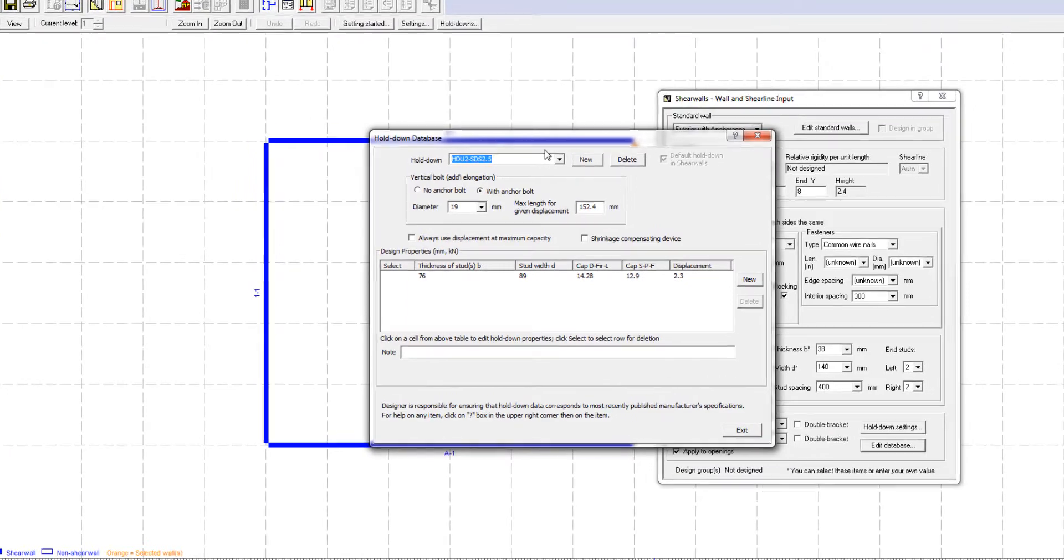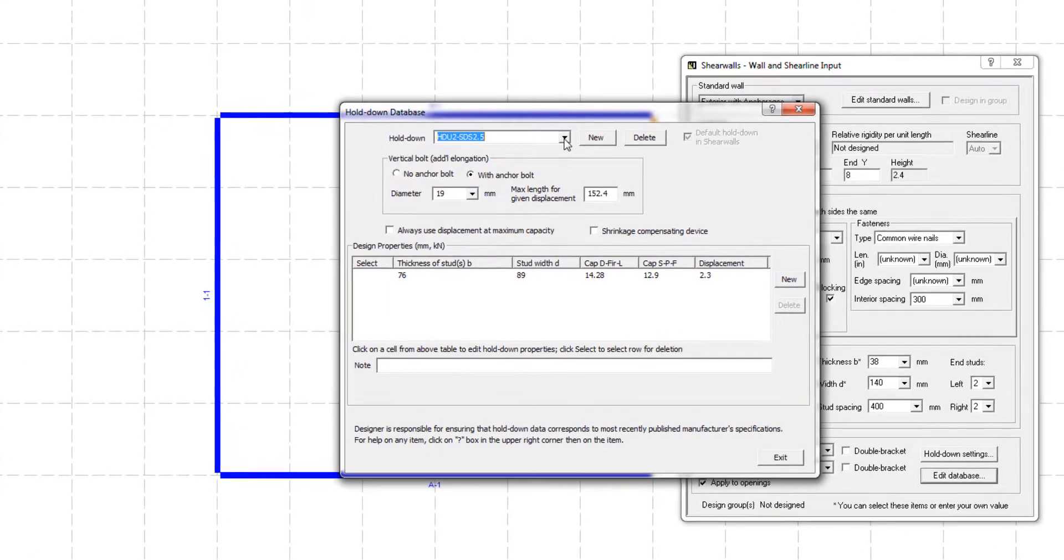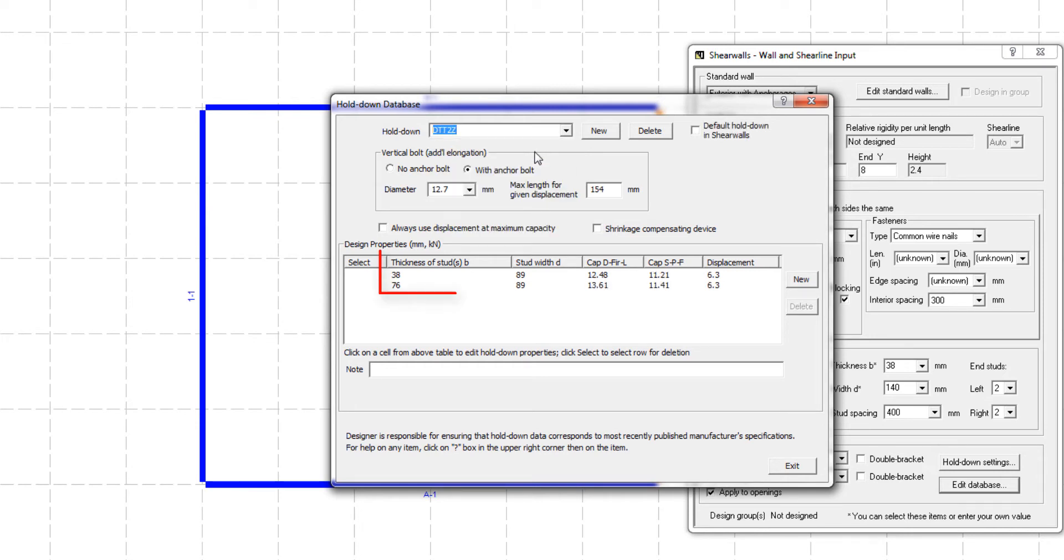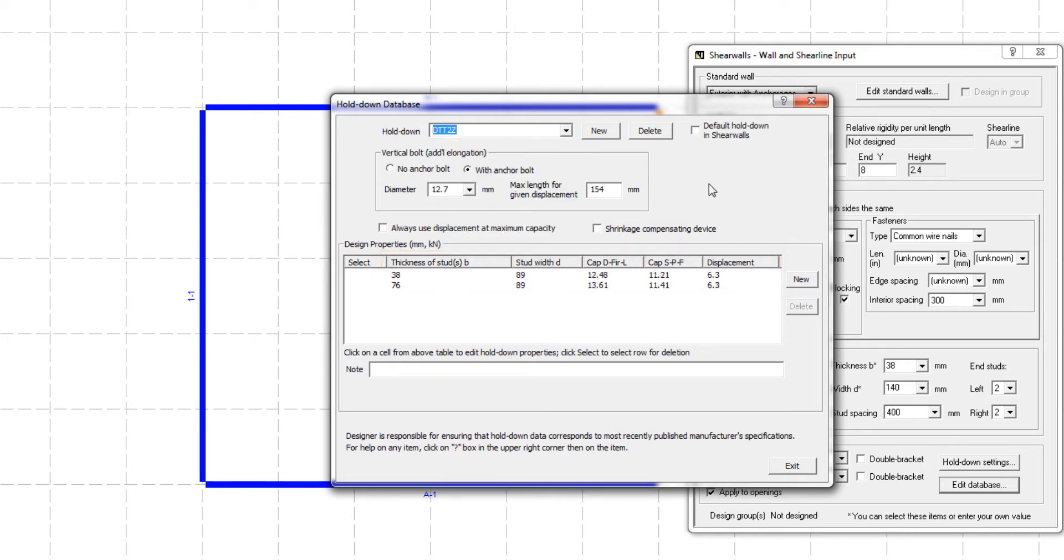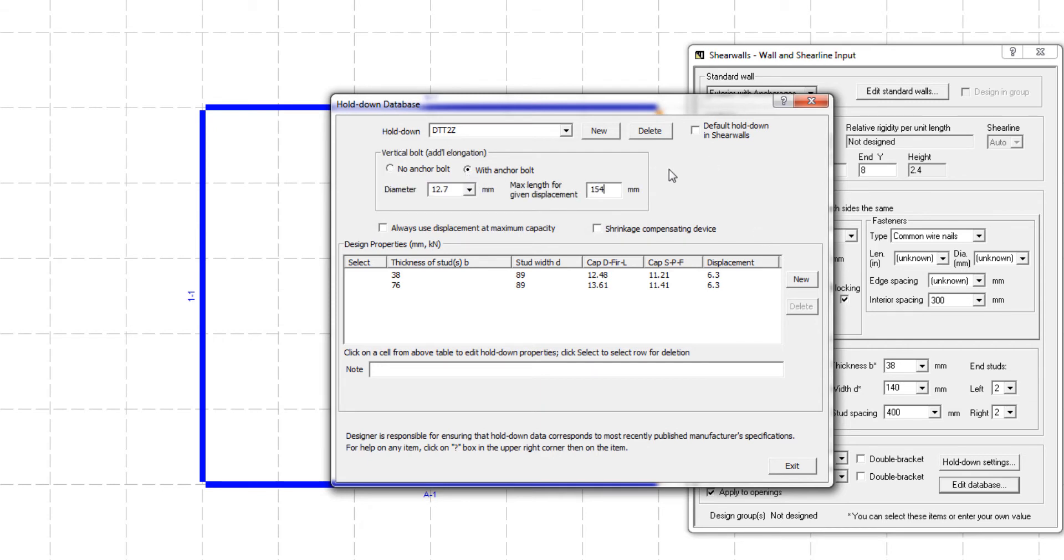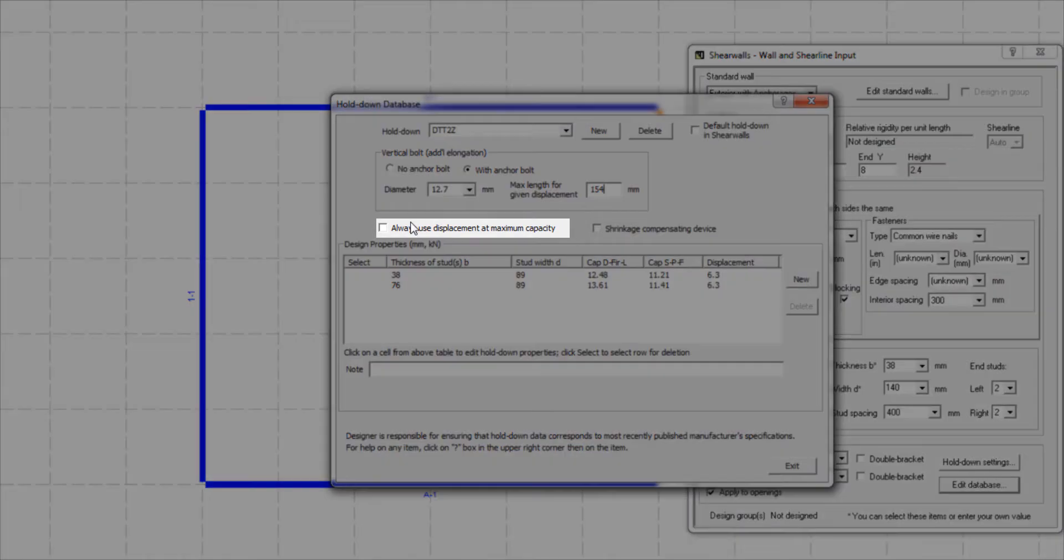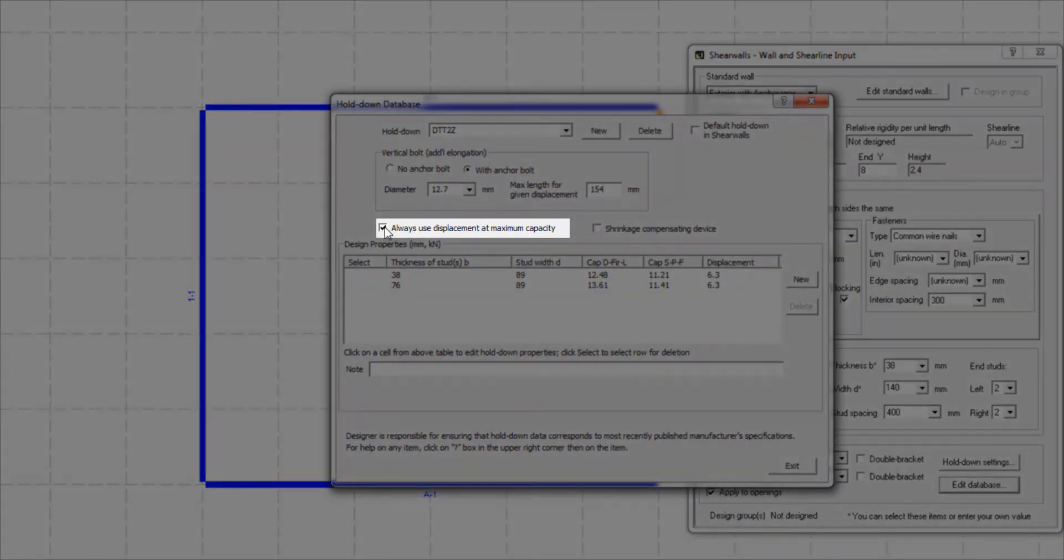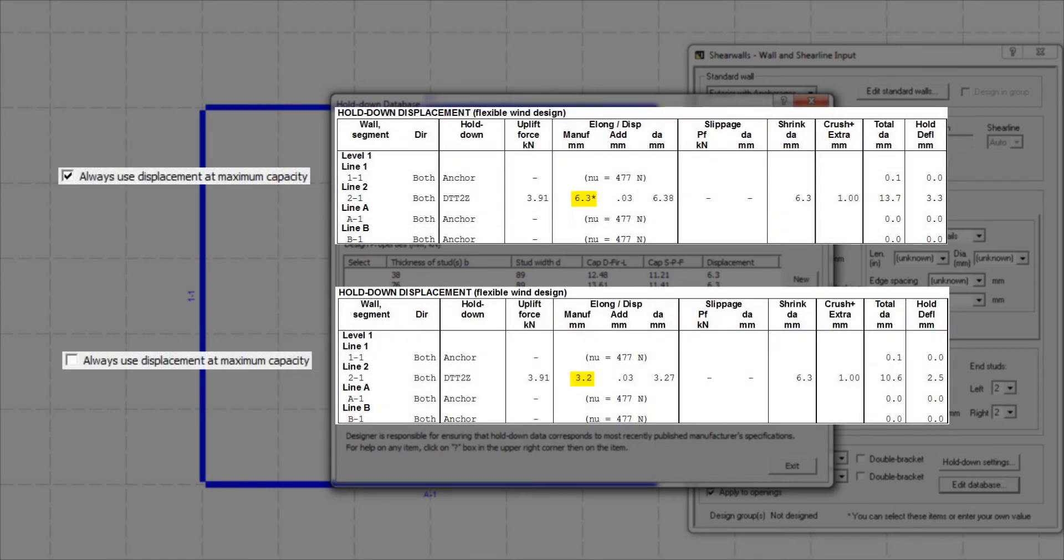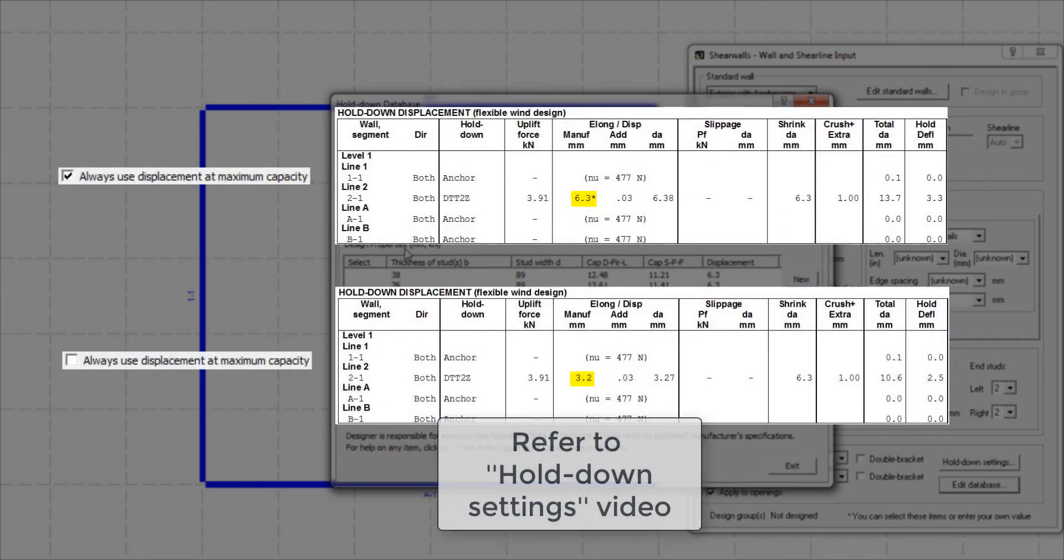To override the properties of an existing hold-down, you can select a particular hold-down device that you would like to modify from the drop-down list and its properties will be displayed. The Vertical Bolt section is where you can select whether the hold-down has an anchor bolt or not. If there is an anchor bolt, you can change its diameter and its maximum length for displacement. If you are not familiar with the Always Use Displacement at Maximum Capacity checkbox, check out the hold-down settings video.